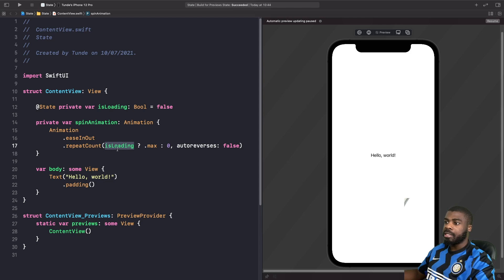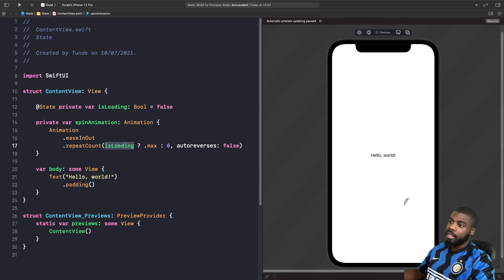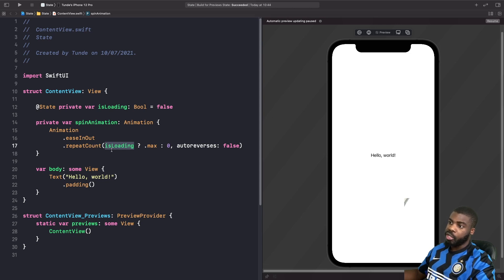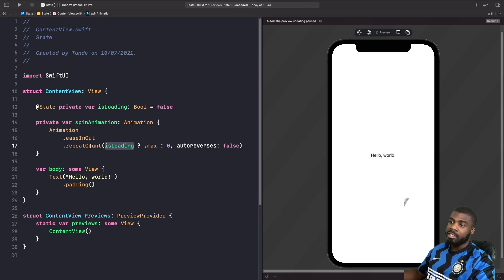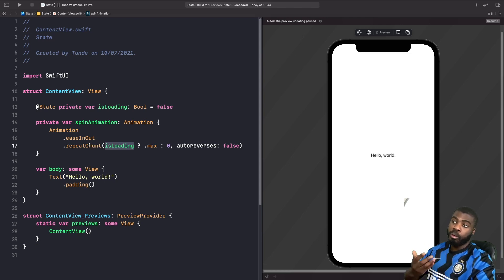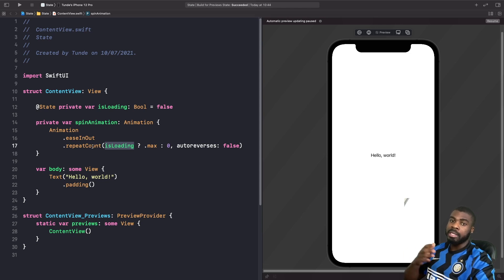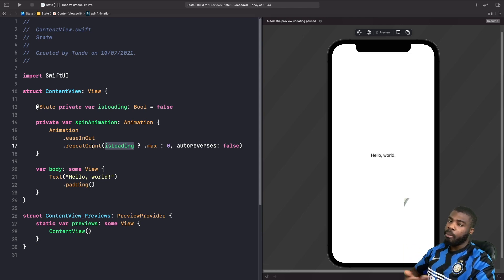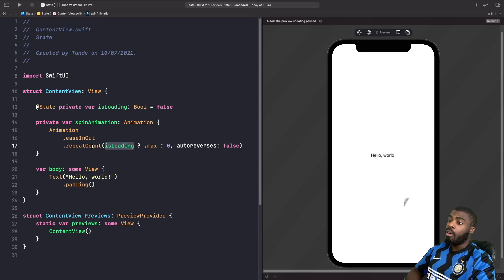Essentially what we're doing here is saying that whatever the property isLoading changes, we want to change the value that we pass into our function repeat count. So whenever the view is redrawn, this modifier will have a new value. And what could that new value possibly be?